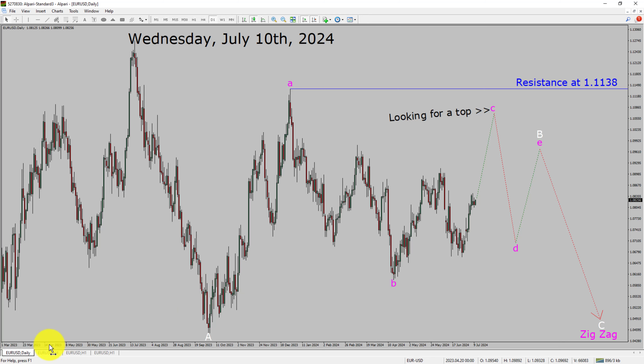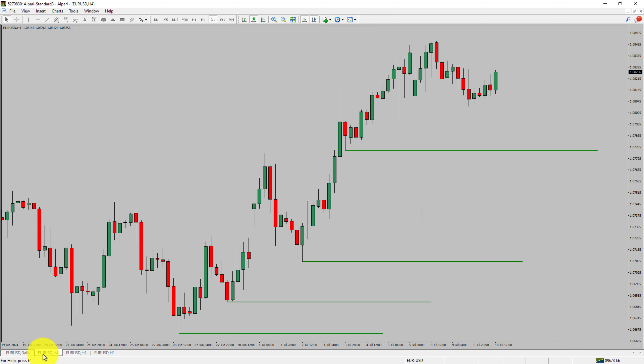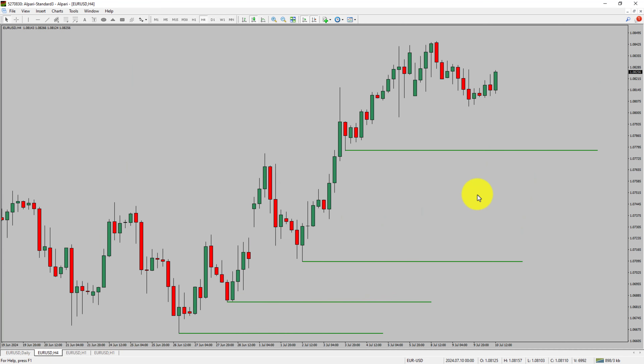Next, let us take a look at the 4-hour timeframe. Price action is printing higher swing highs and higher swing lows. To me, the EURUSD pair trend looks up in the 4-hour timeframe.